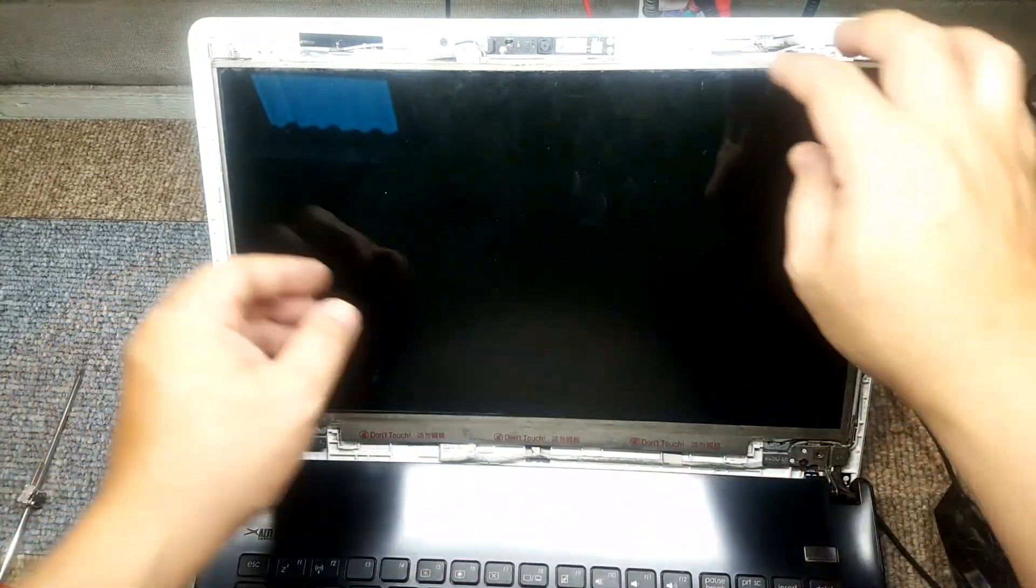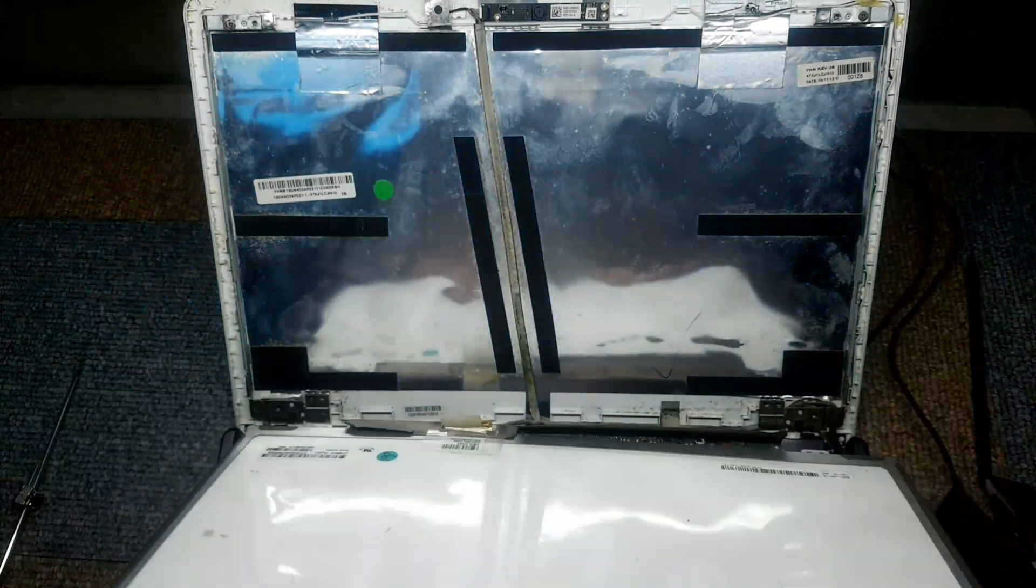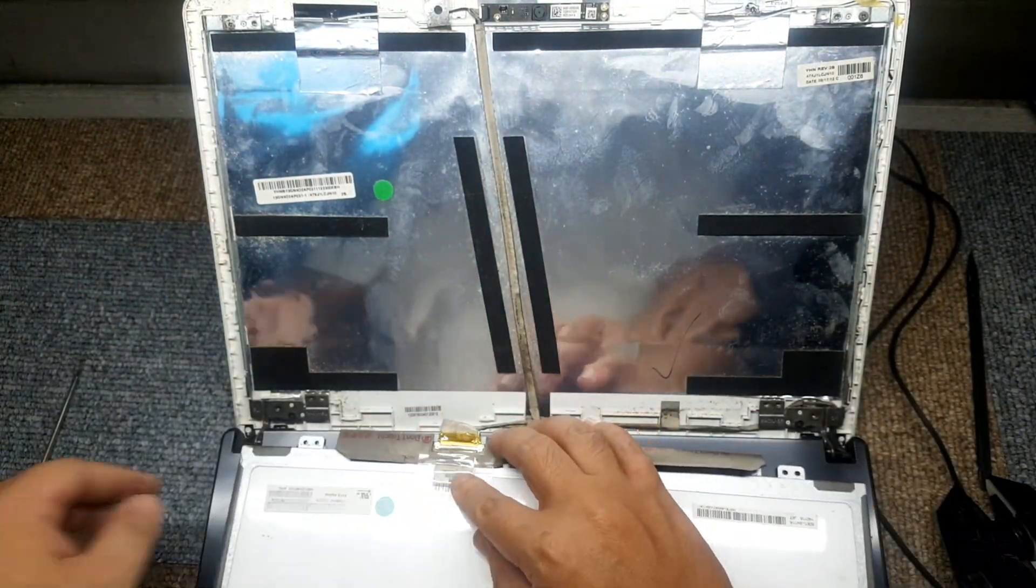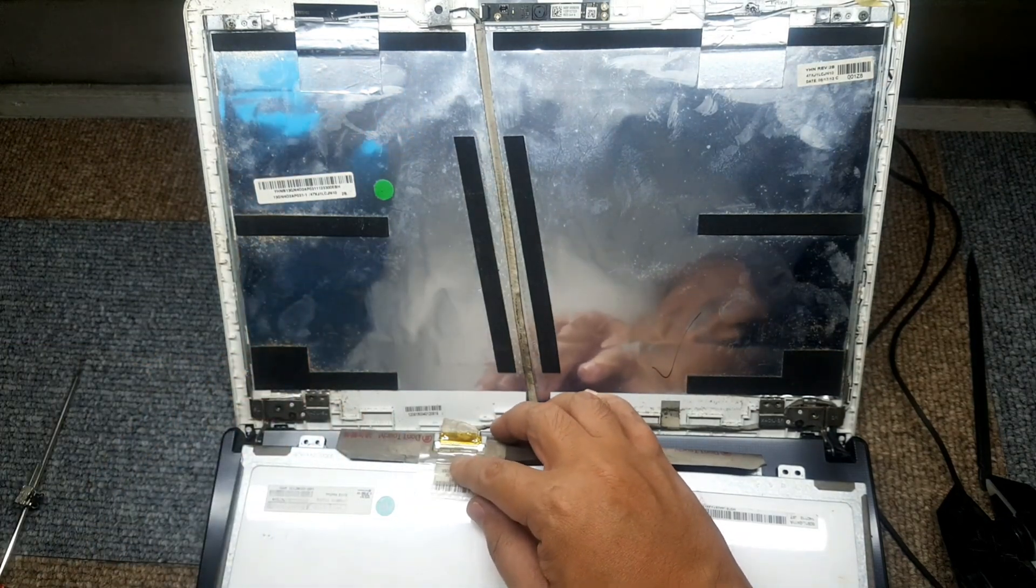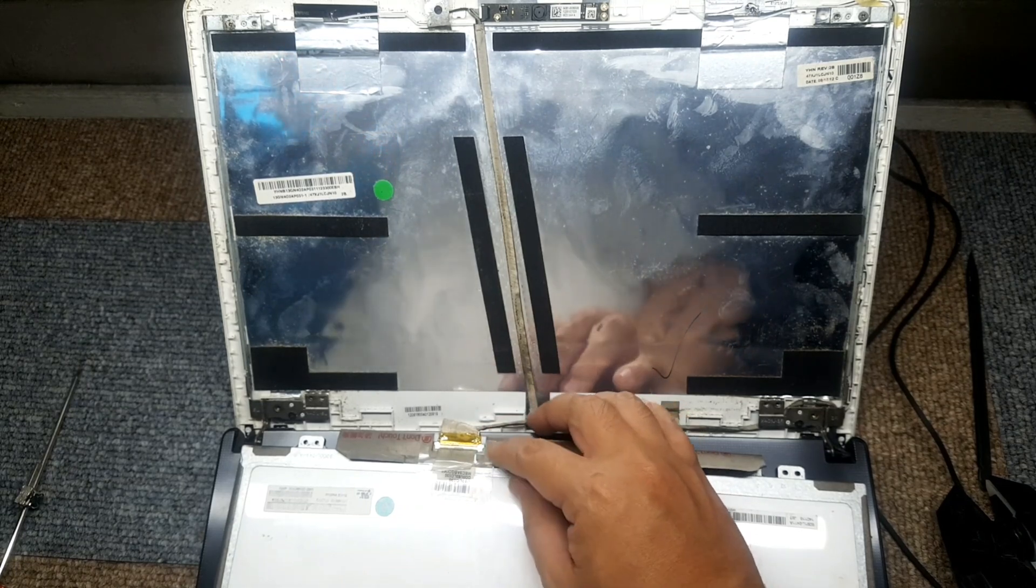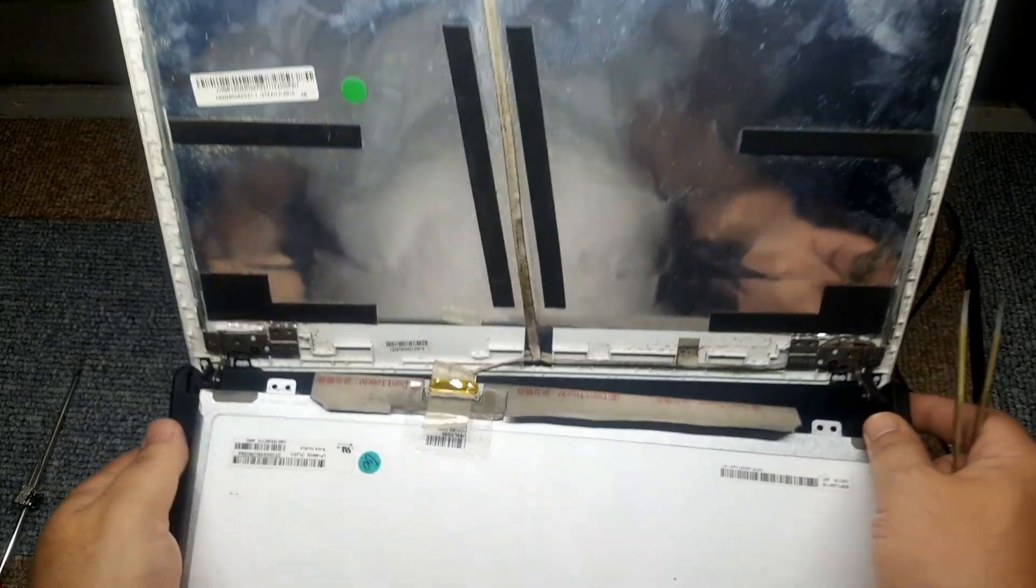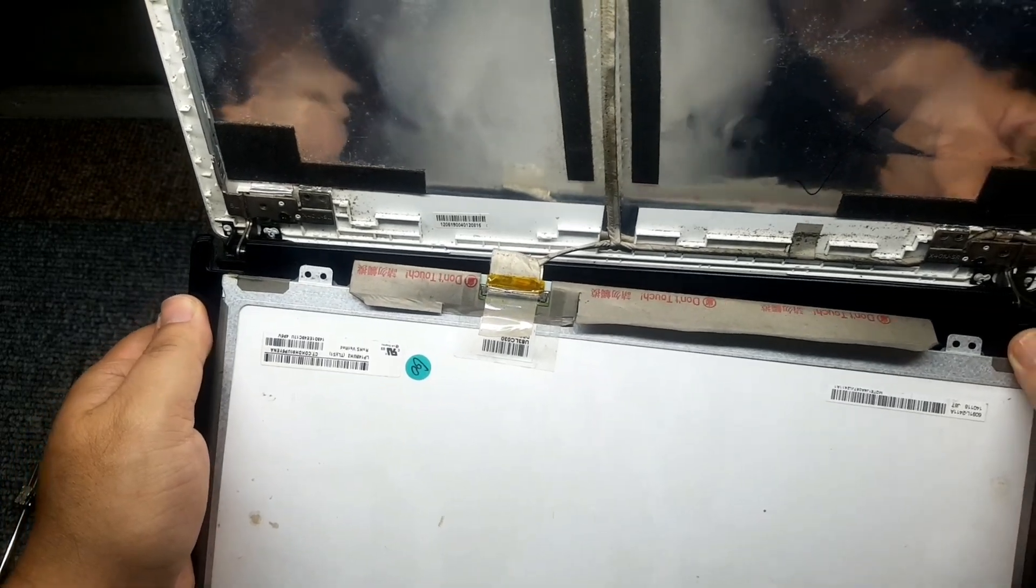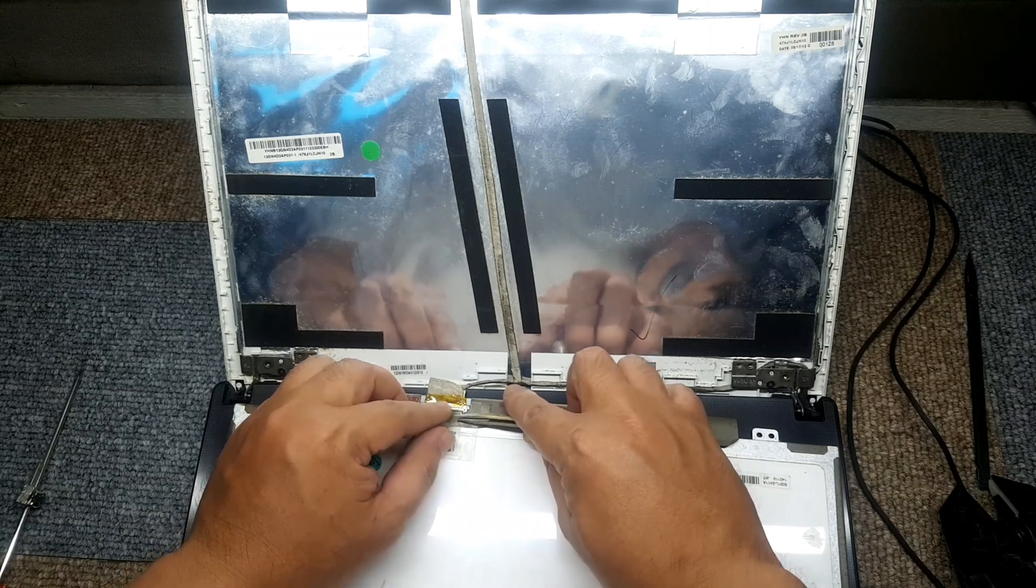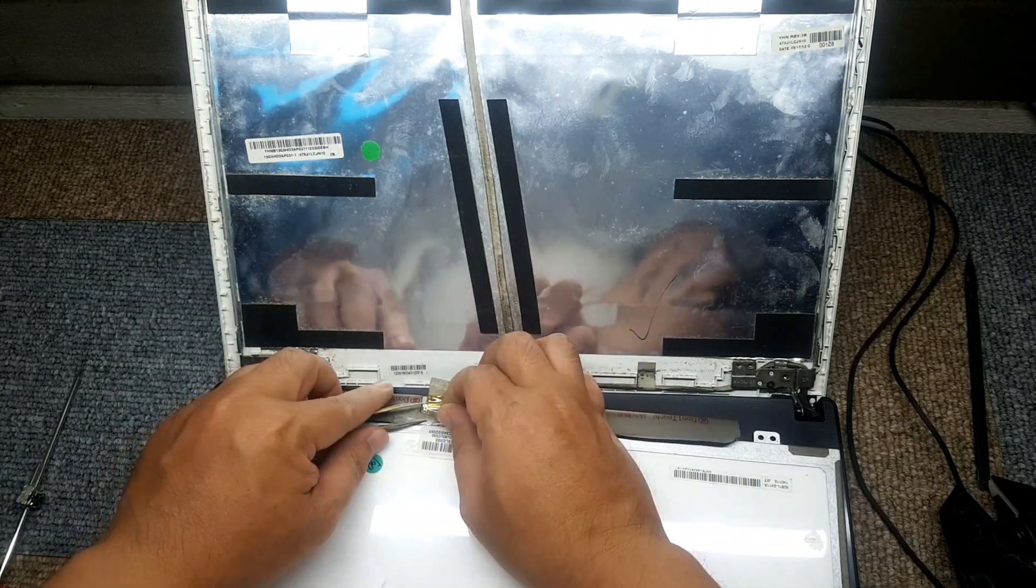Alright, there you go. Make sure that you go ahead and remove the connection of the LED screen, because we have to be careful on that as well. So there, careful.